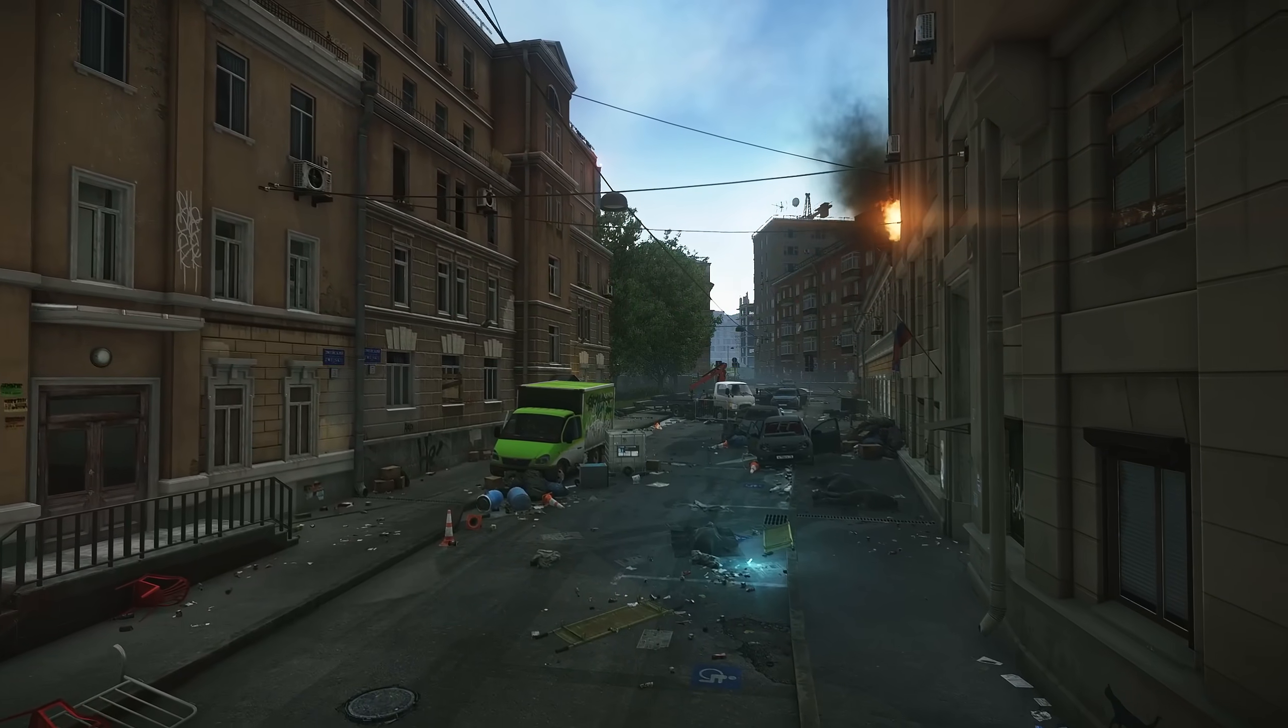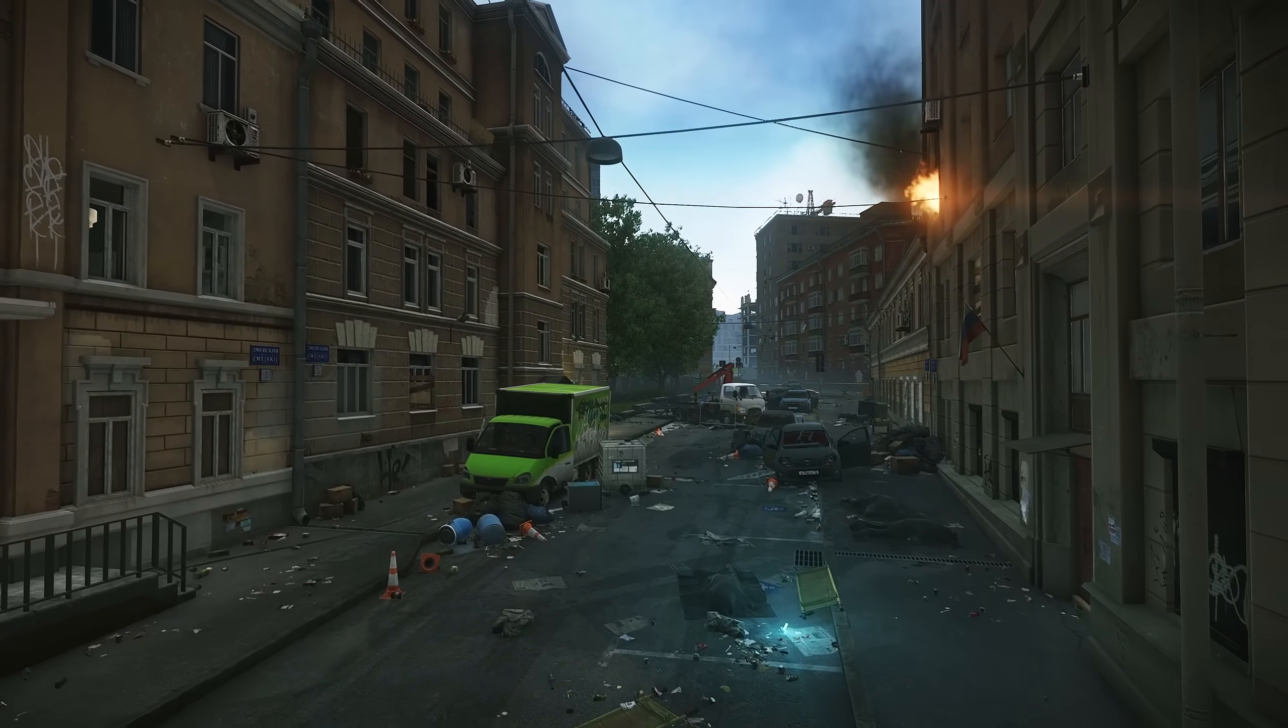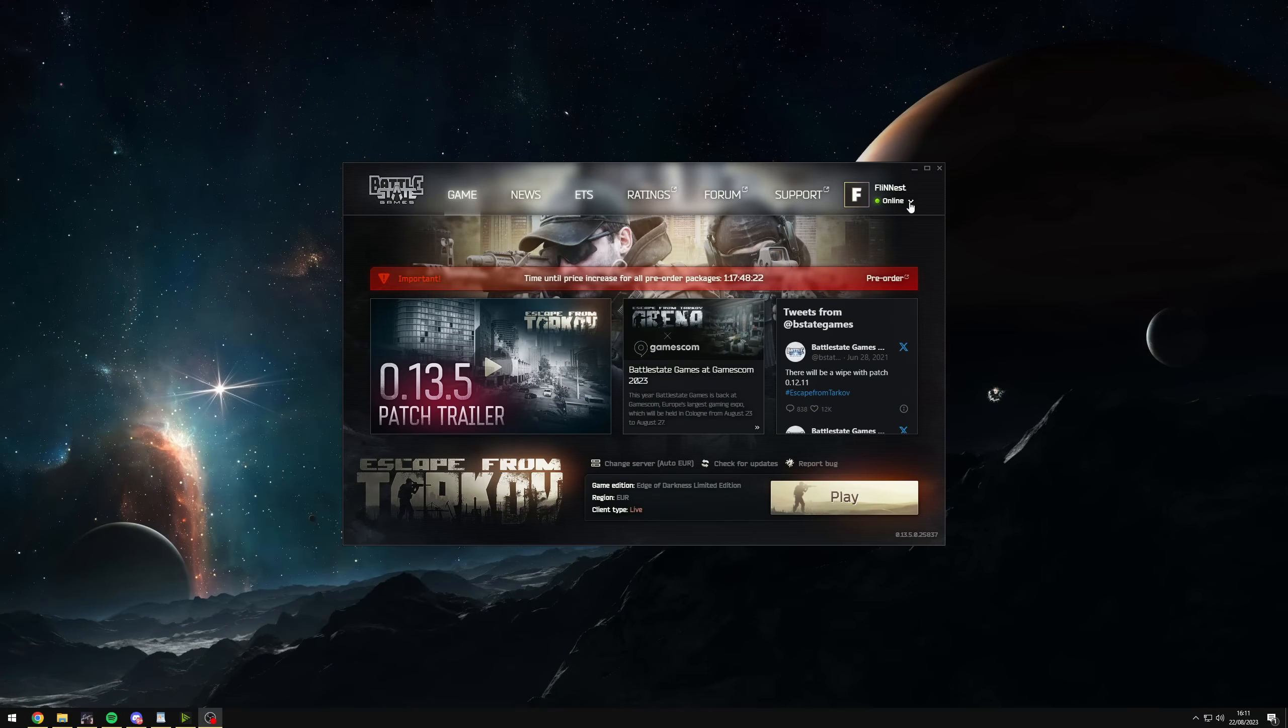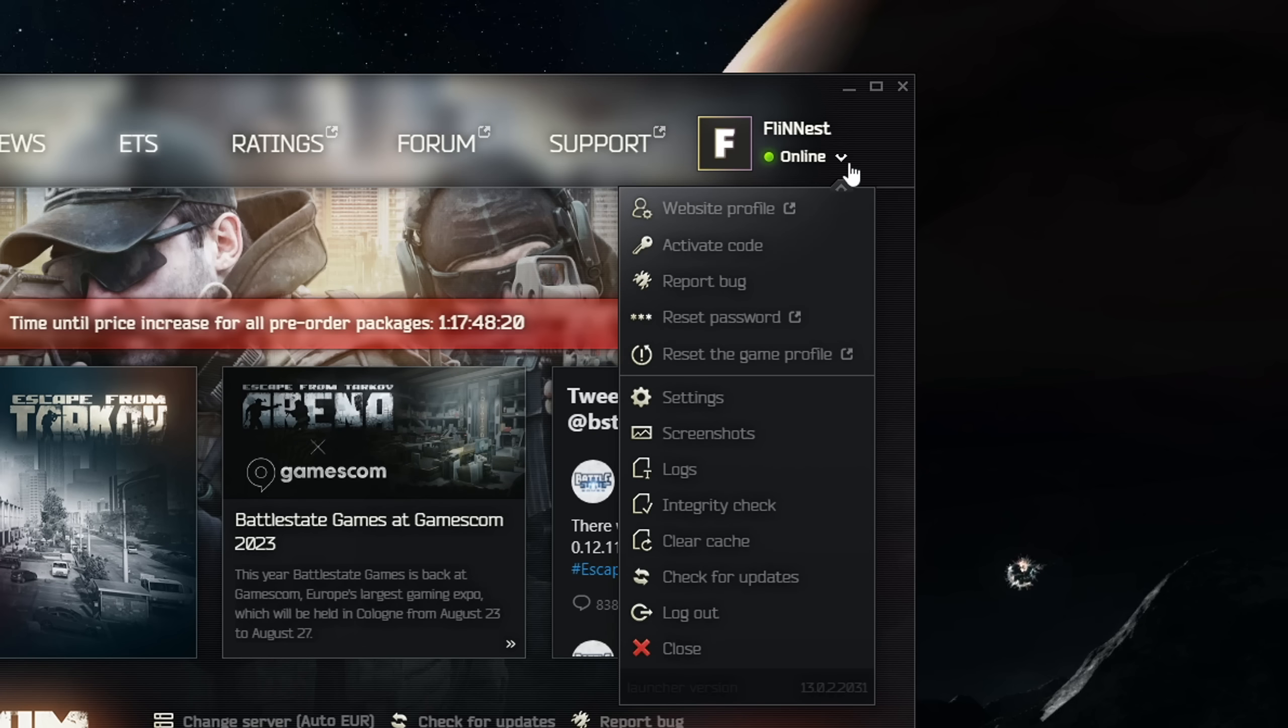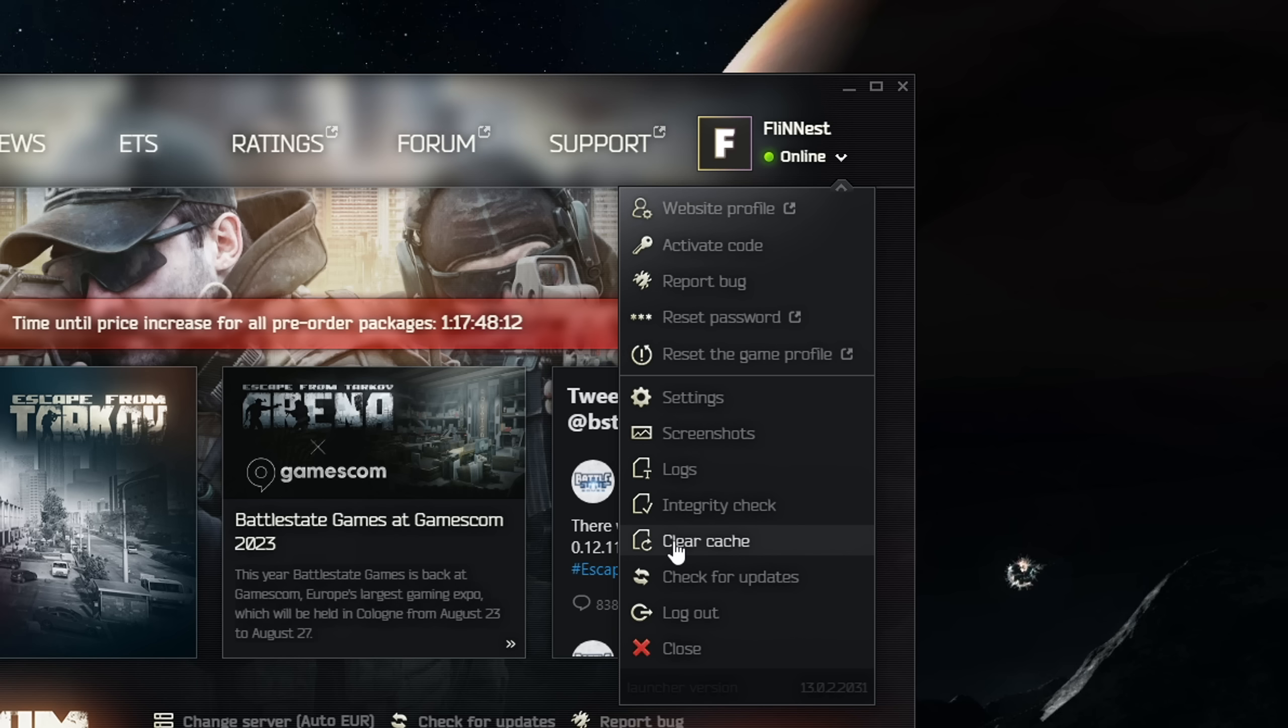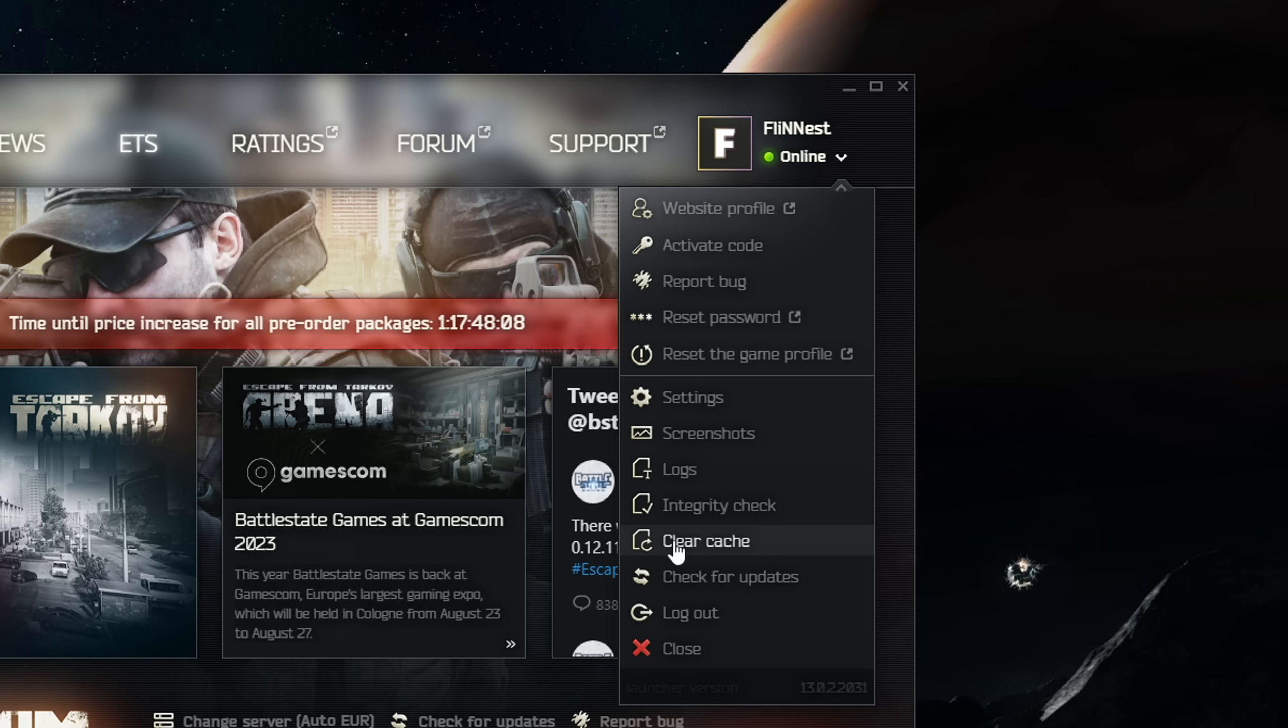But before I jump into those, let's open up the launcher and get that out of the way. Once we're in the launcher, click on the little arrow on the top right and make sure you clear your cache regularly. I personally try and do it once a day before I start playing as it does give me a much more smoother experience over time compared to if you don't clear the cache regularly.